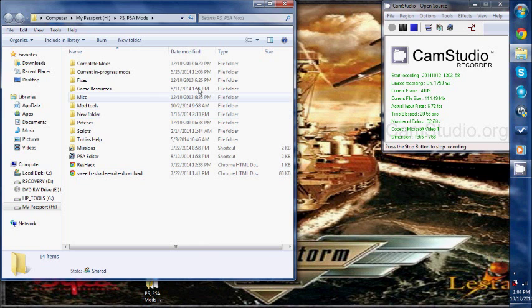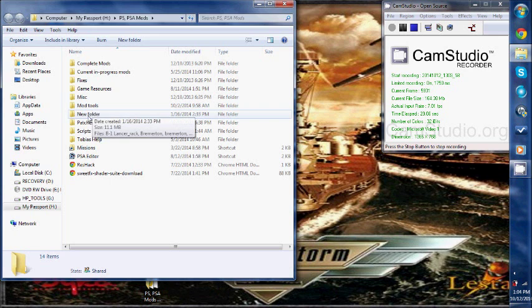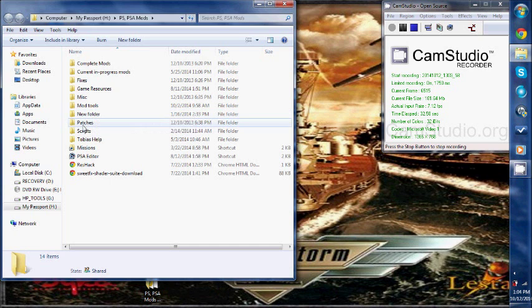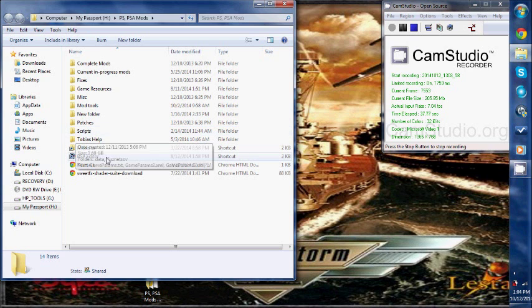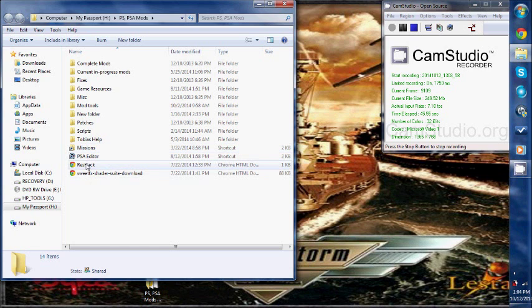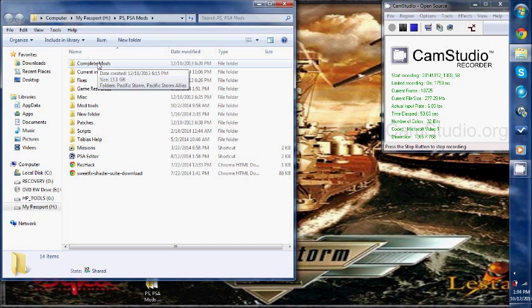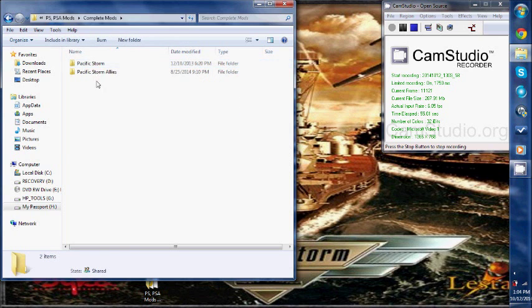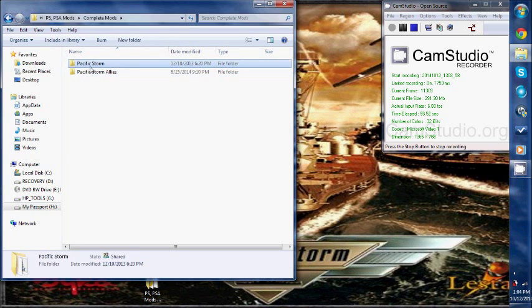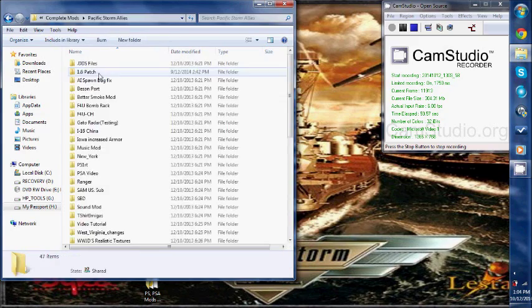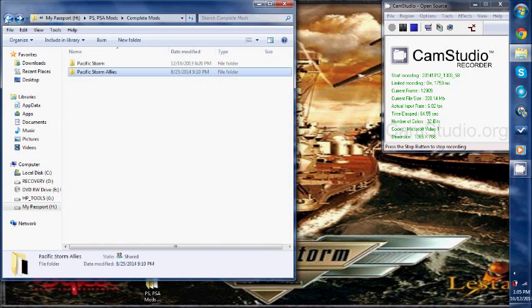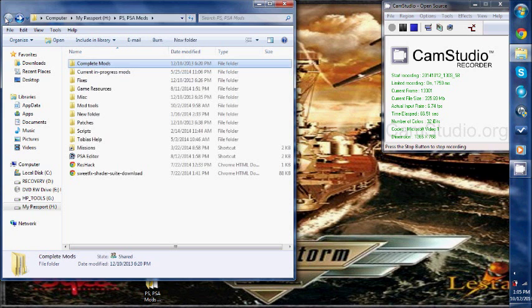So, this is how I do it. I have many folders, and in these folders I have sub-folders. I have complete mods, current in progress mods, fixes, game resources, miscellaneous, mod tools, new folder... I don't know what the new folder is for. I need to check that one out. Patches for the game, scripts, a guy I was helping missions. I do, I work on, I've made some missions in my past, so I need to get back into that, but I have that. And these are just some random files I have in here. So, this is how I have layout. When I have a mod that I download, or that I have finished working on, I stick in completes mod, and either in the Pacific Storm game, or the Pacific Storm Allies game.